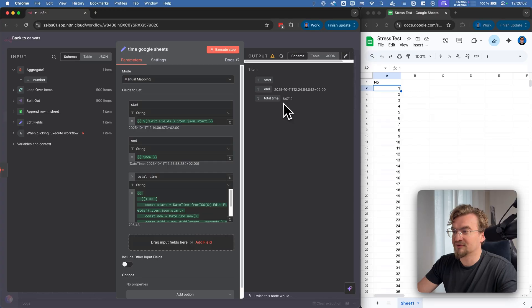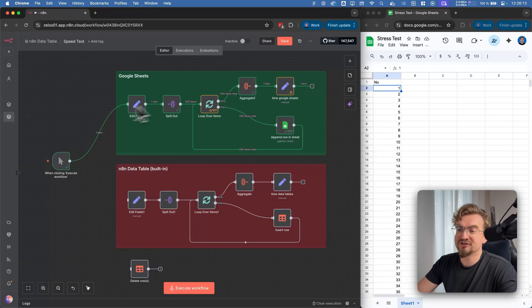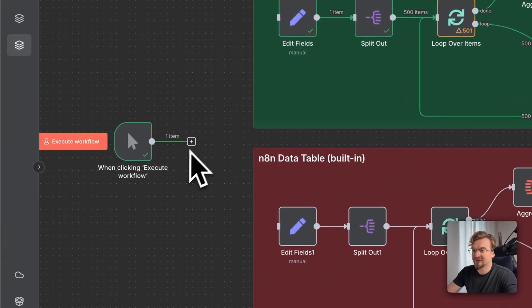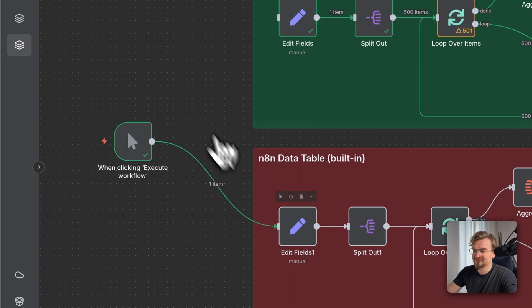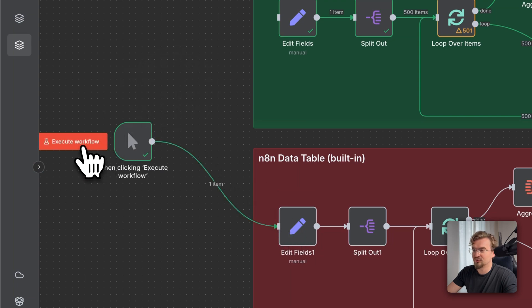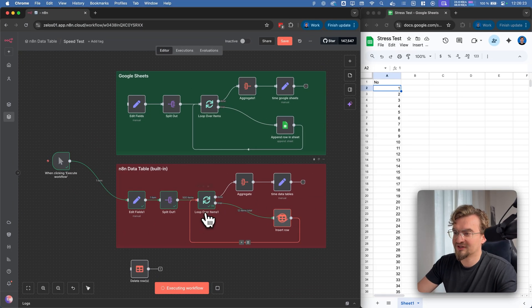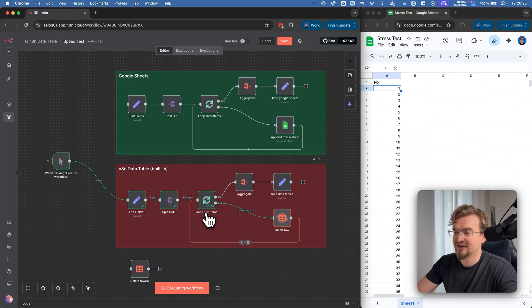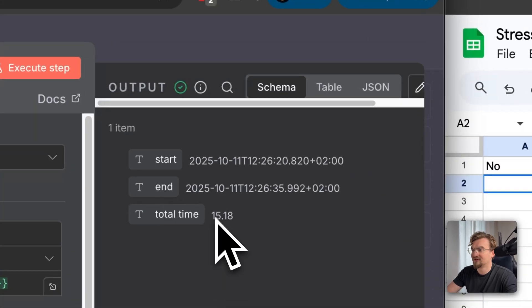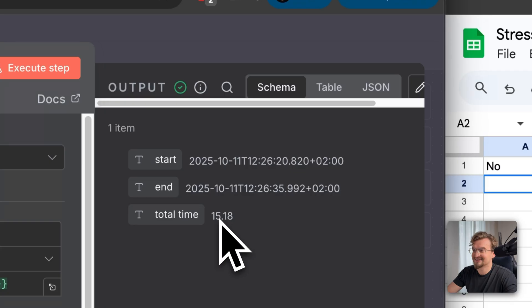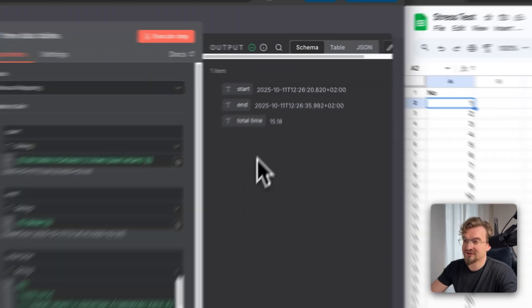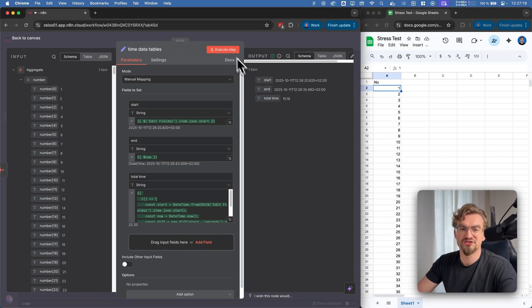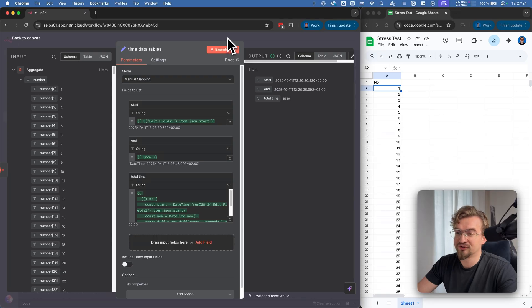Now let's do the exact same thing in NNN data tables. For that I connect this manual trigger with this node and click execute workflow. And like you can see it's much much faster. I don't even need to speed up the video here. And it took only 15 seconds. So in this run it was around 40 times faster than Google Sheets. The question is always do you need the speed or not.